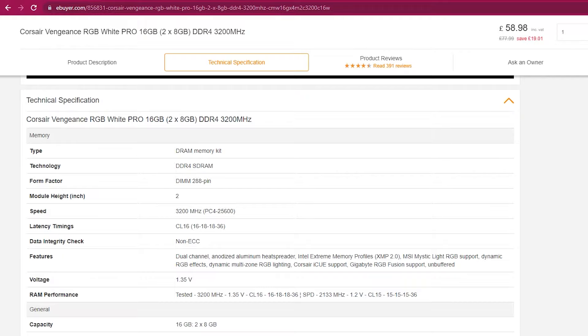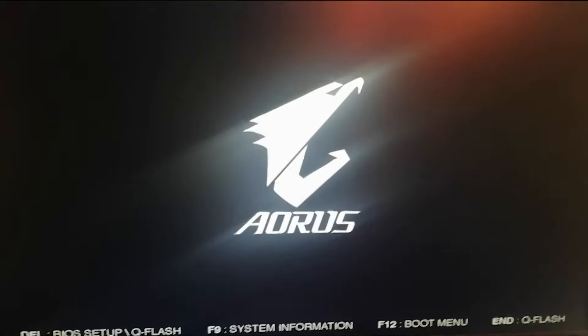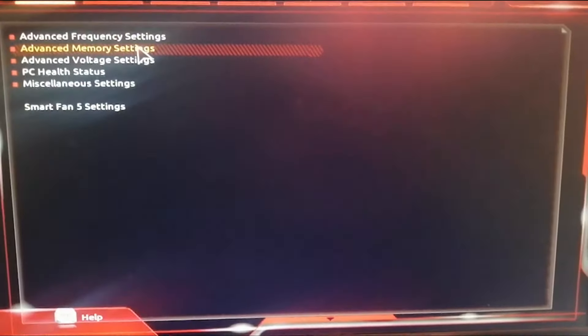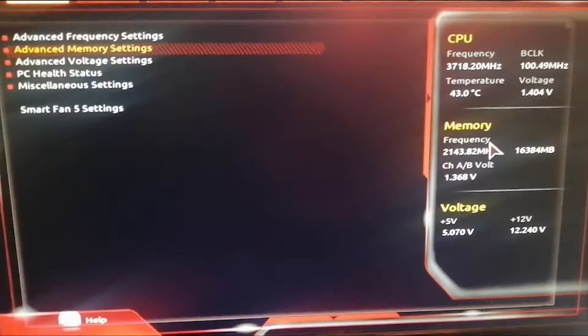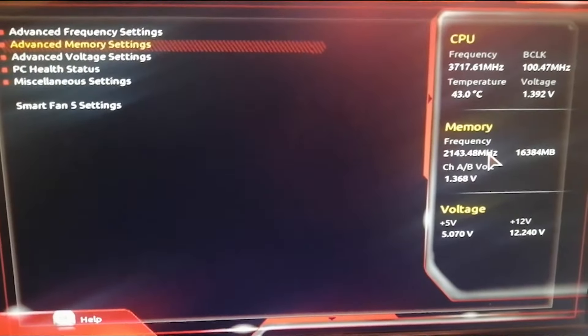I'm going to press the delete button to access my BIOS settings and I'm going to head out to advanced memory settings. As you can see here, we have 2.1 gigahertz and we want to make it up to 3.2 gigahertz.